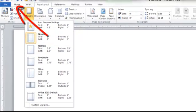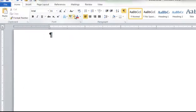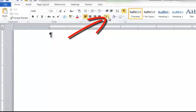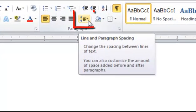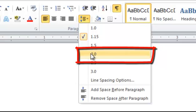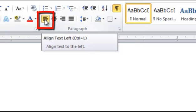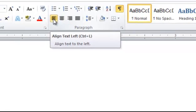Next, click the Home tab. Scroll over to the Line Spacing option and click the down arrow. Change Line Spacing to 2.0. Next, make sure that Left Align is chosen.